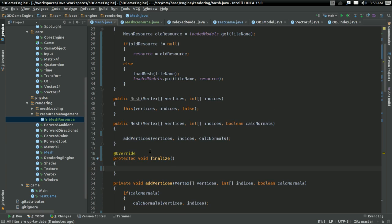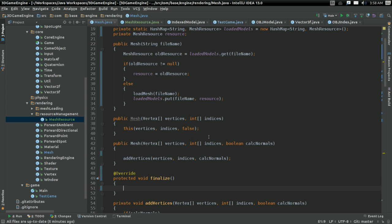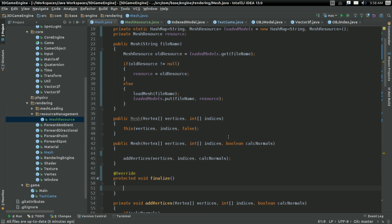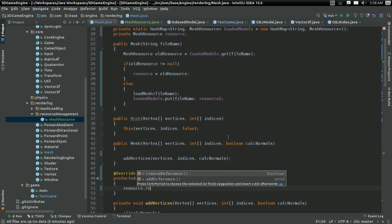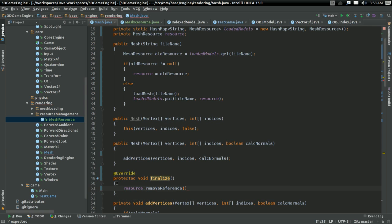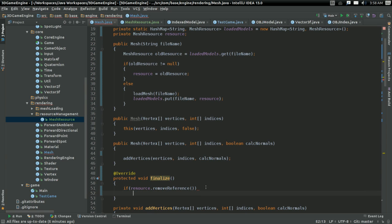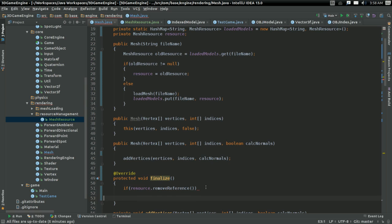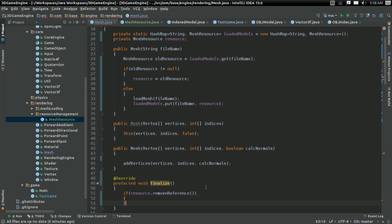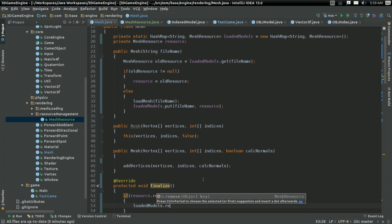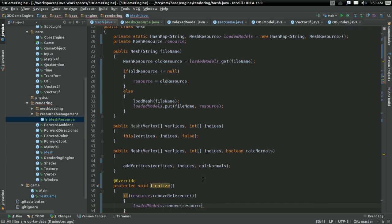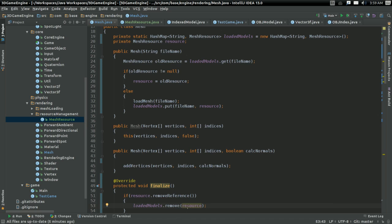So yeah. In finalize, what we're going to do is we're gonna say resource dot remove reference. And more than that, we're gonna do an if check. If resource dot remove reference. And remember, this will return true. If there are no more references to this mesh. Then loaded models dot remove. We're gonna remove the resource from our list of loaded models.